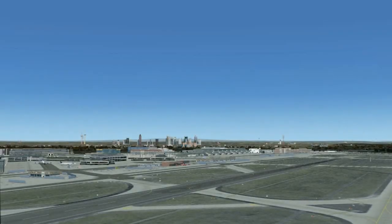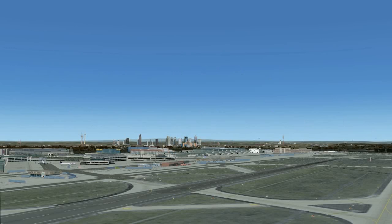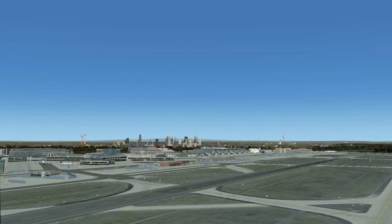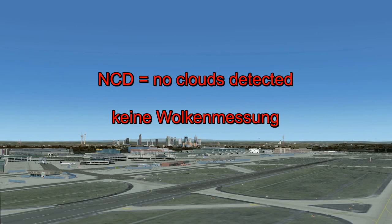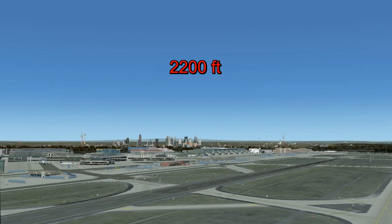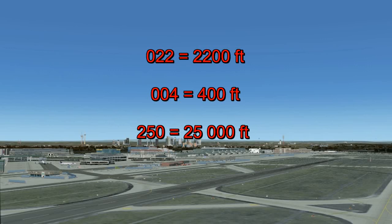Befindet sich ungeachtet des Bedeckungsgrades keine Bewölkung unter 5000 Fuß über dem Flughafen, wird die Buchstabengruppe NSC (Nil Significant Clouds) angegeben. Liegt die Bodensichtweite zusätzlich noch über 10 km, wird im METAR CAVOK verschlüsselt. Die Meldungsgruppe CAVOK ersetzt Angaben über Bodensichtweiten und Wolkenuntergrenzen. Findet sich die Buchstabengruppe NCD im METAR, wird keine Wolkenmessung durchgeführt — dies steht für No Clouds Detected, zum Beispiel bei automatisierten Wettermeldungen. Die Wolkenuntergrenze wird zweistellig in Hektofuß angegeben, also die angegebene Zahl mal 100 ergibt die Höhe in Fuß über Flugplatzbezugshöhe.